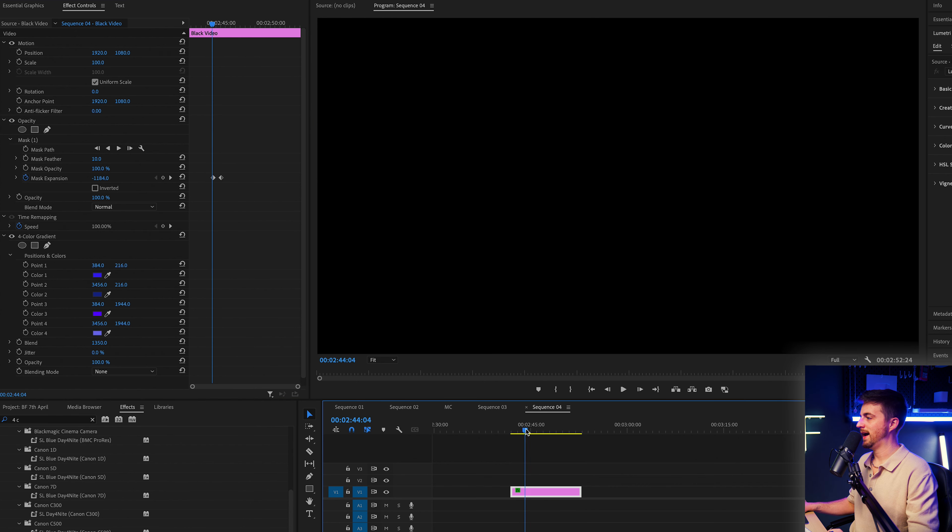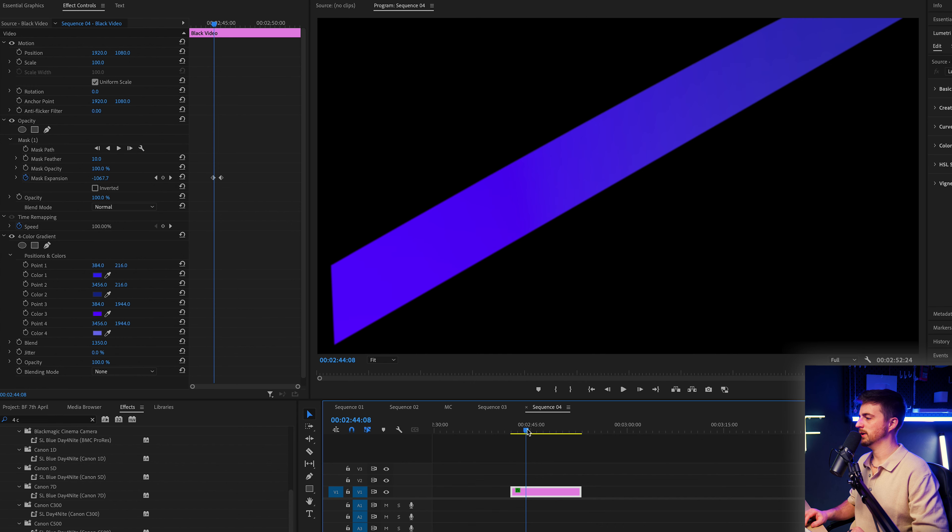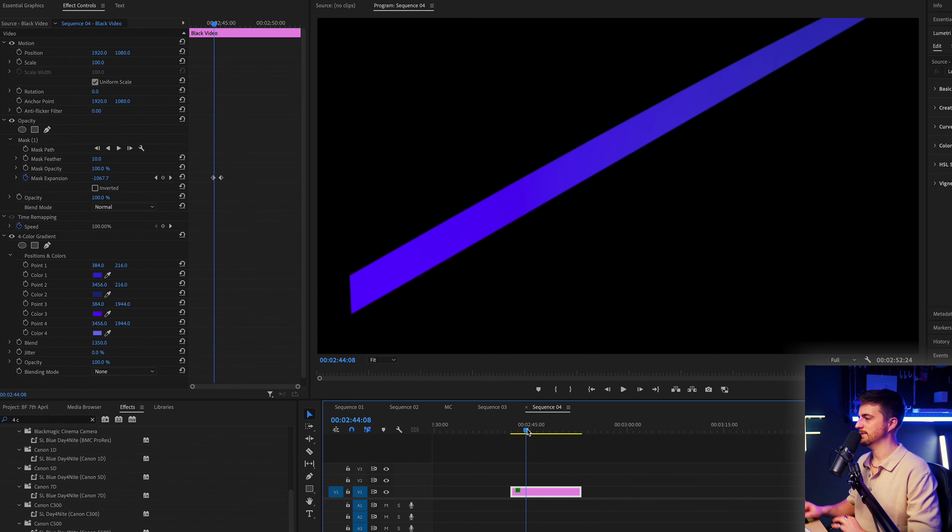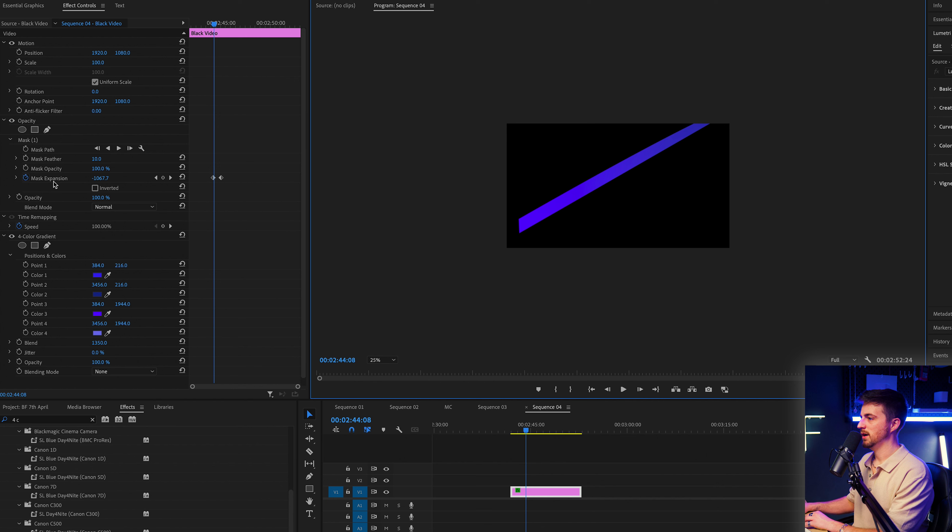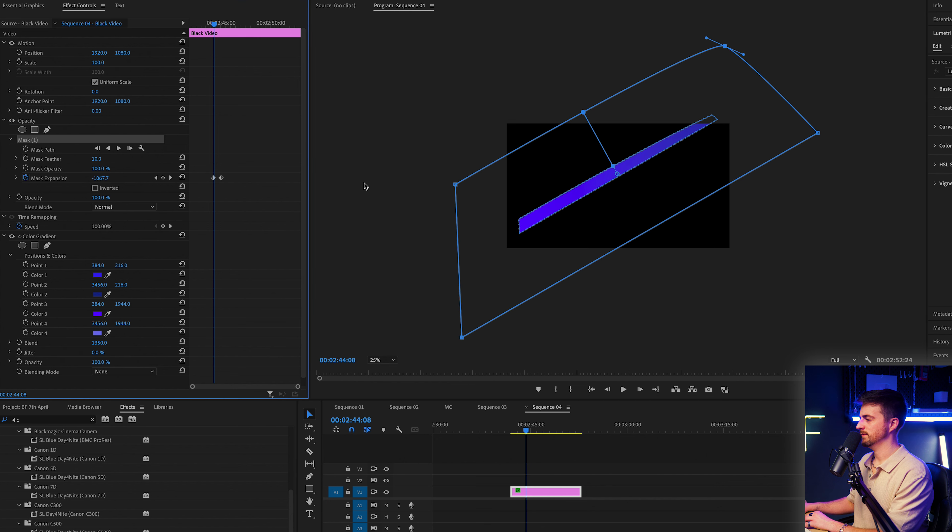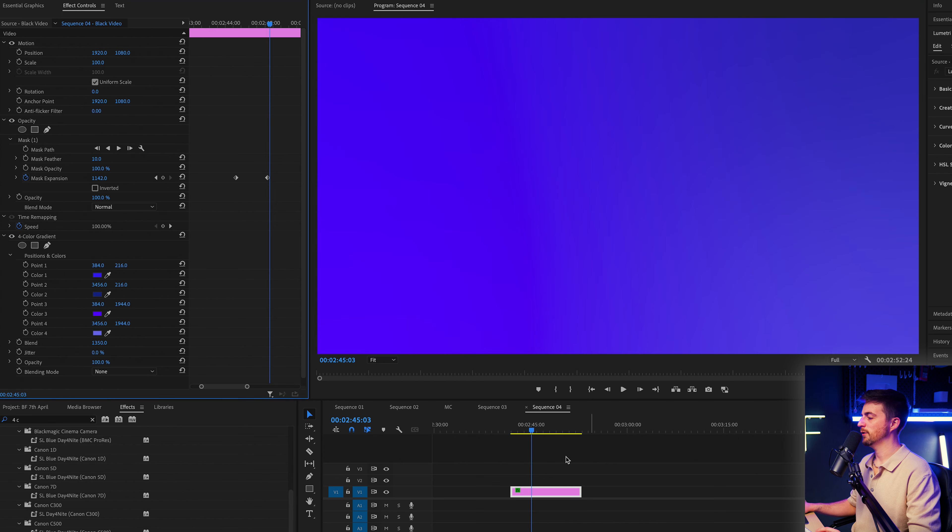So this is what we have. But you'll notice the problem is we have this down here. So in order to fix that, we just need to move the point down. So we're just going to go to this top left point, move that down. And then we'll go to the bottom left point and move that down as well.